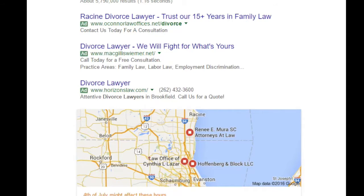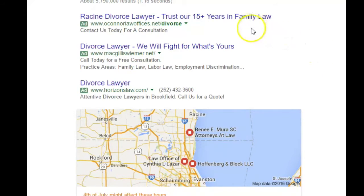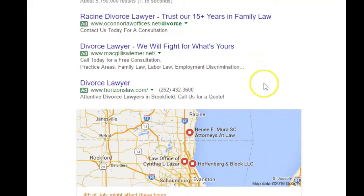The average placement is the average for all impressions of a company's ads during that reporting period. Here we see O'Connor Law in position 1, then McGillis-Weimer in 2nd, and Horizon Law 3rd.